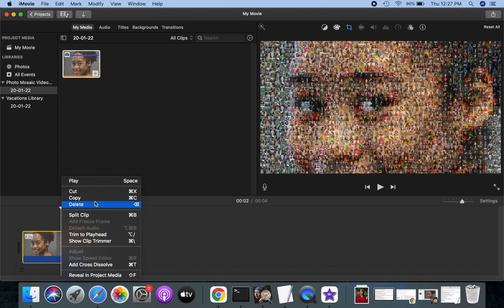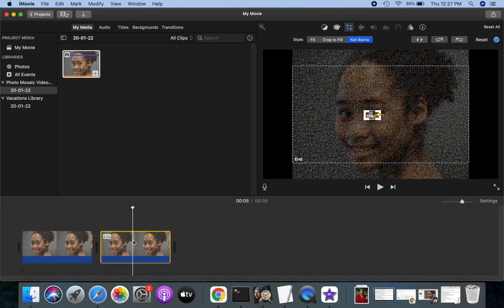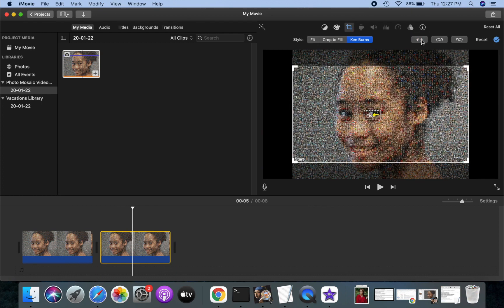We will now add an alternating sequence of zooming into the photo mosaic and zooming out of the photo mosaic to our video. This will exemplify the photo mosaic effect.